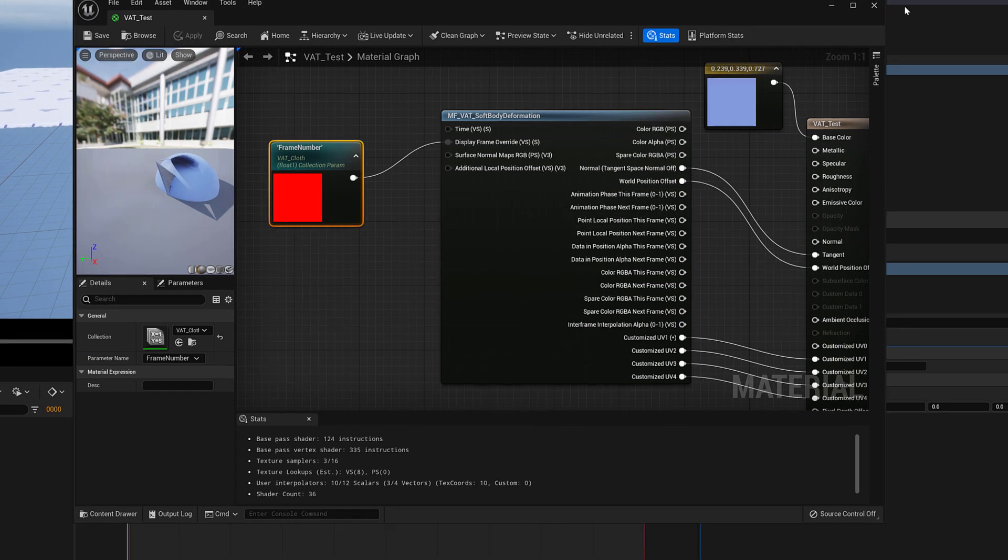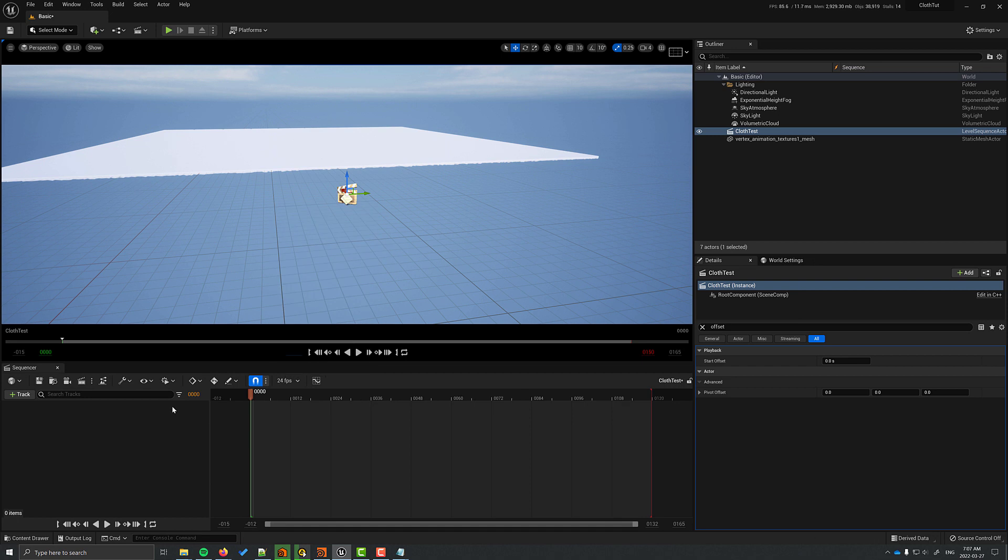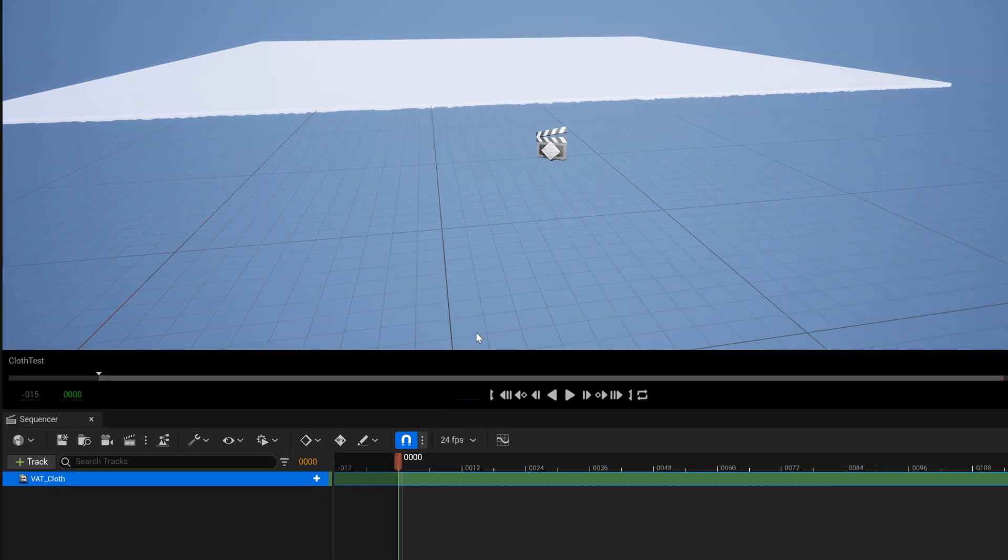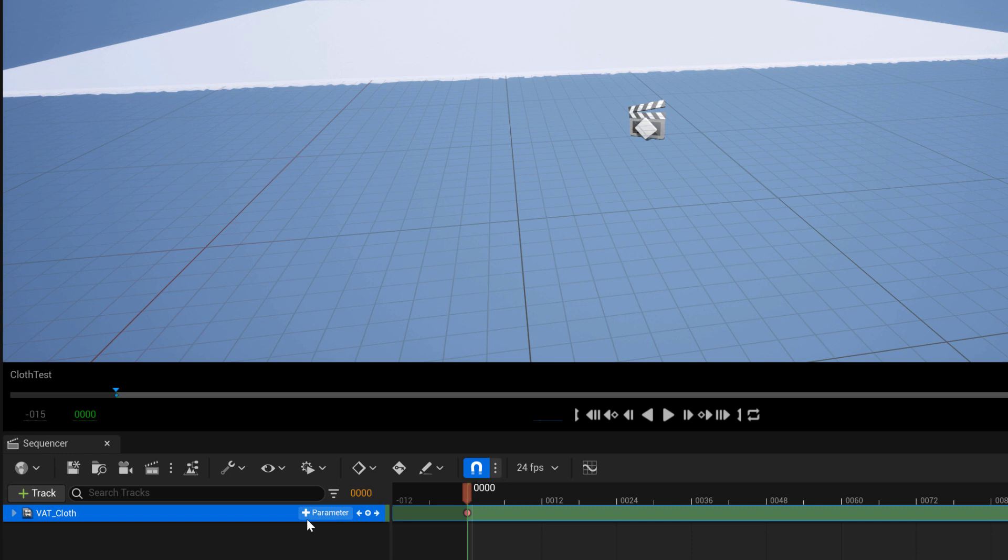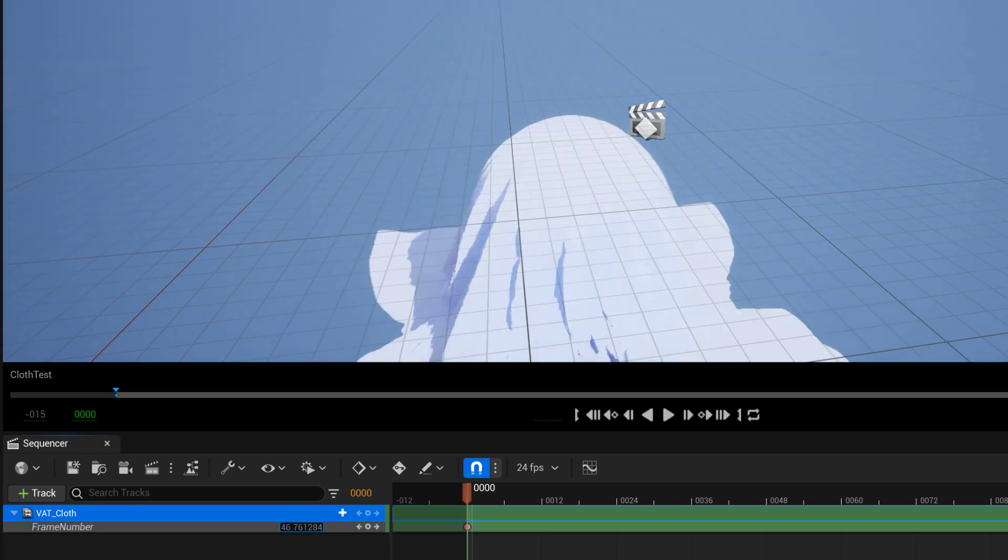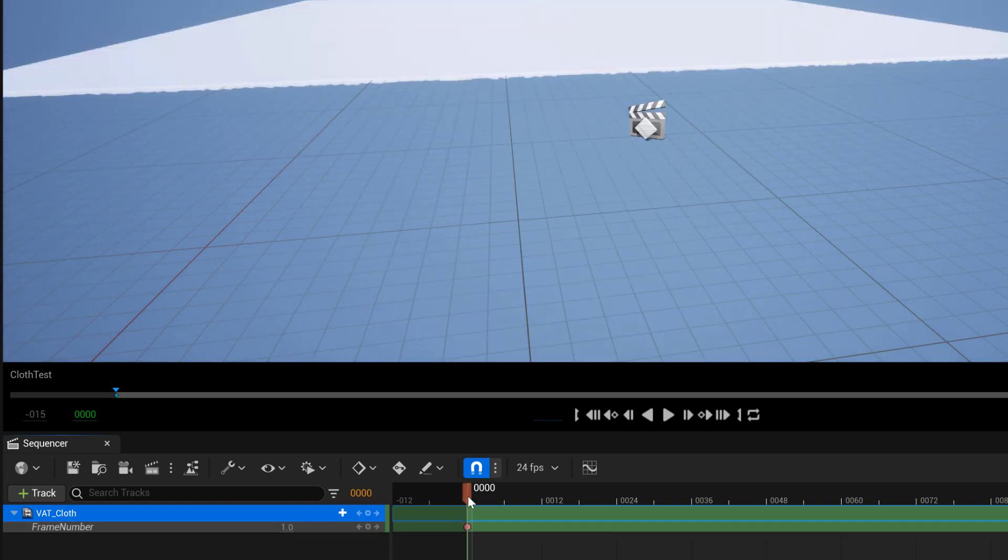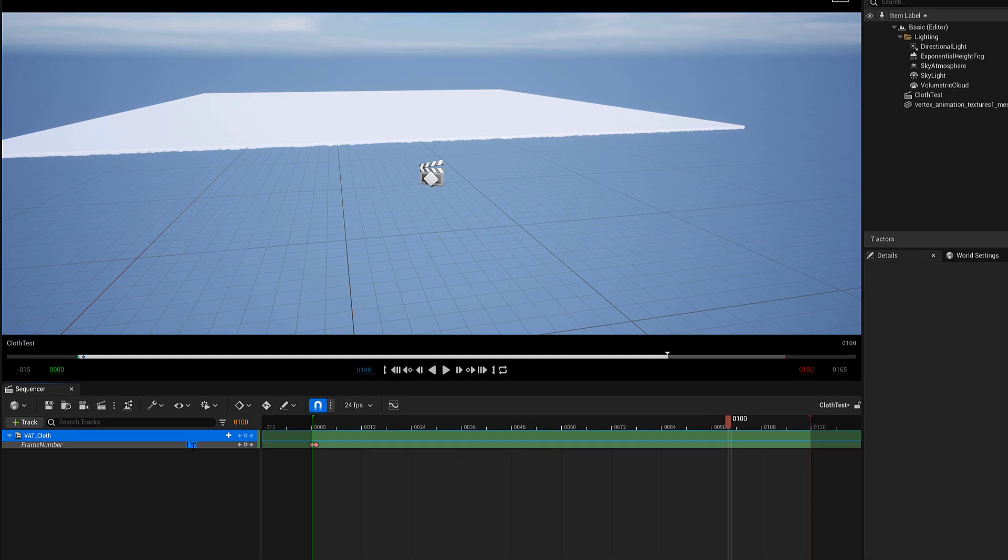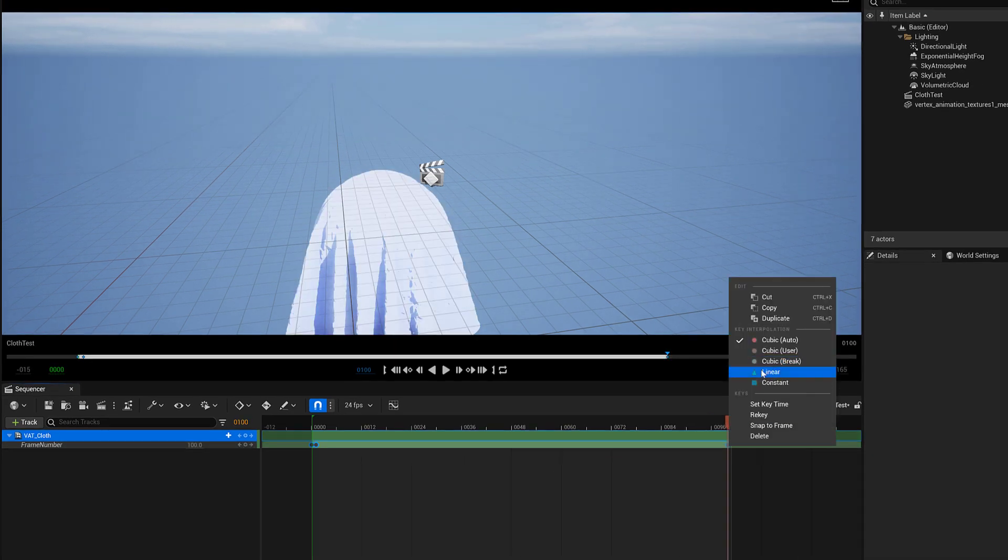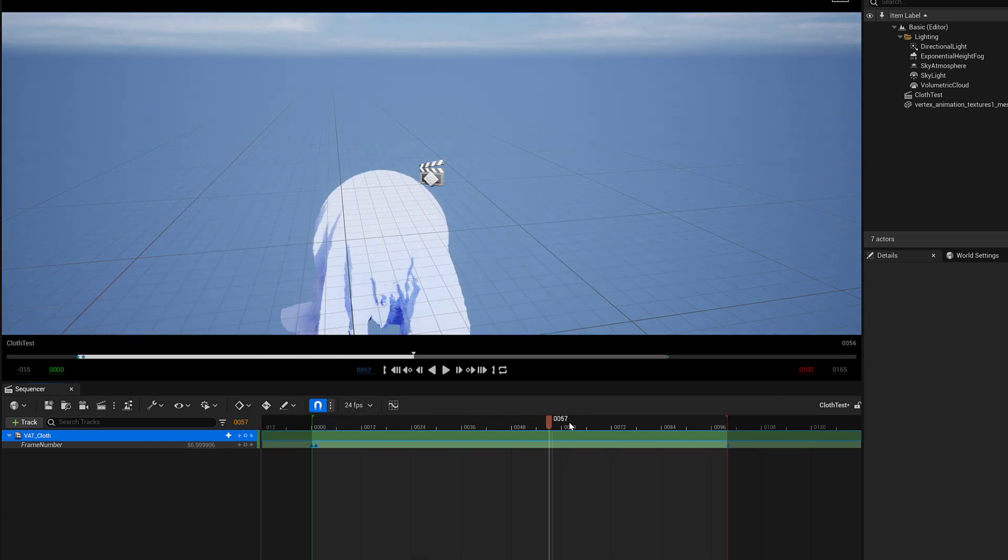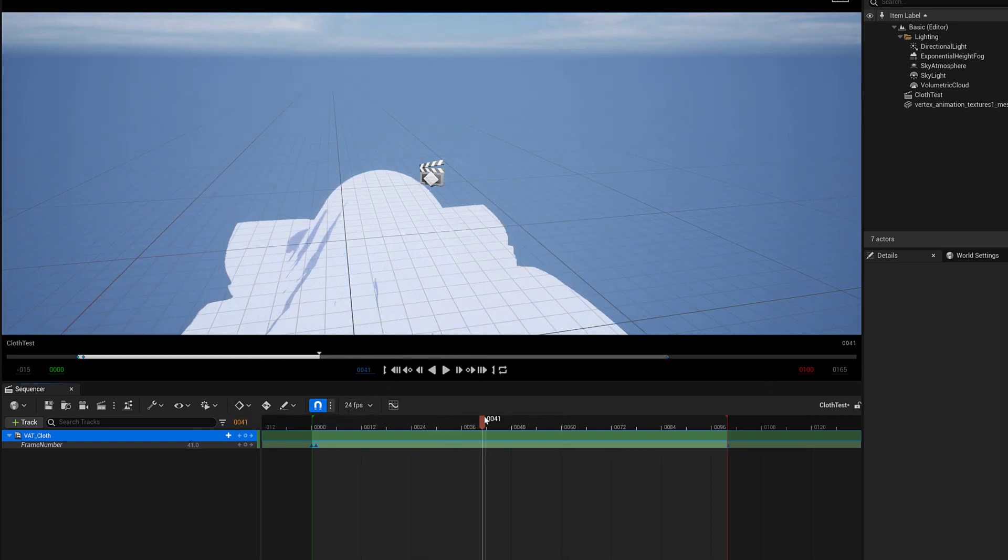Now that parameter can be animated in Sequencer. Go to add a track and we want to add in a material parameter collection track. Select the name of it, which in my case I called VAT Cloth. And now you can just dial in the frame number you want. I'm going to go to frame 1 and I'm going to have my last frame be frame 100. And make sure you set the interpolation to linear. And now when I play back, it plays back. That's our simple setup. Excuse the bad lighting.